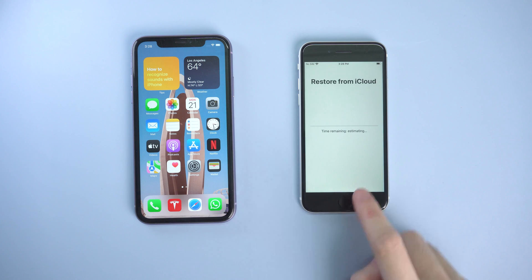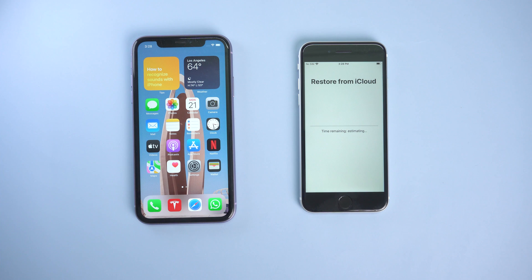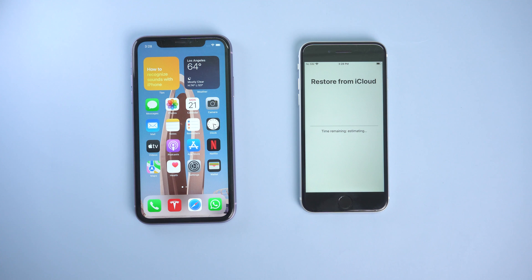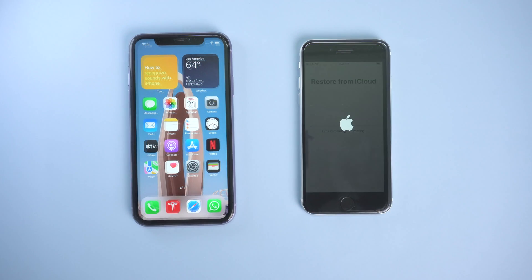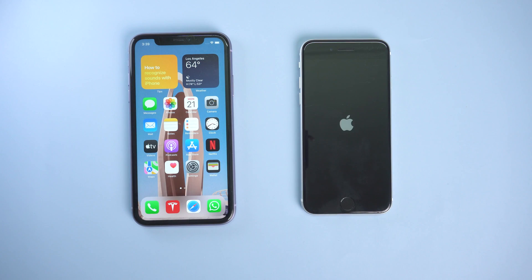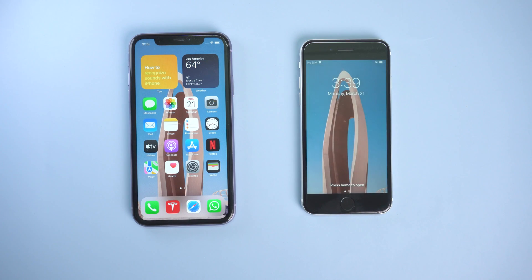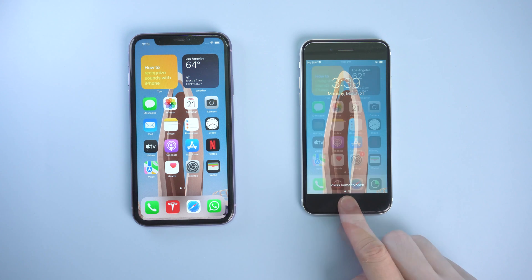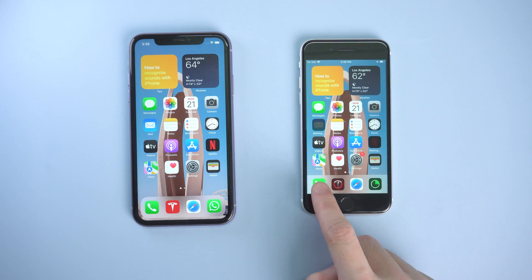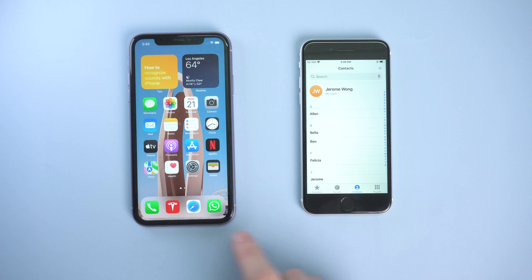And it will start the restore process. If you have a lot of data on it, it will take some time. Just wait for the process to complete. When the process is finished, your iPhone SE will restart. Then you can check if the data restored successfully or not.